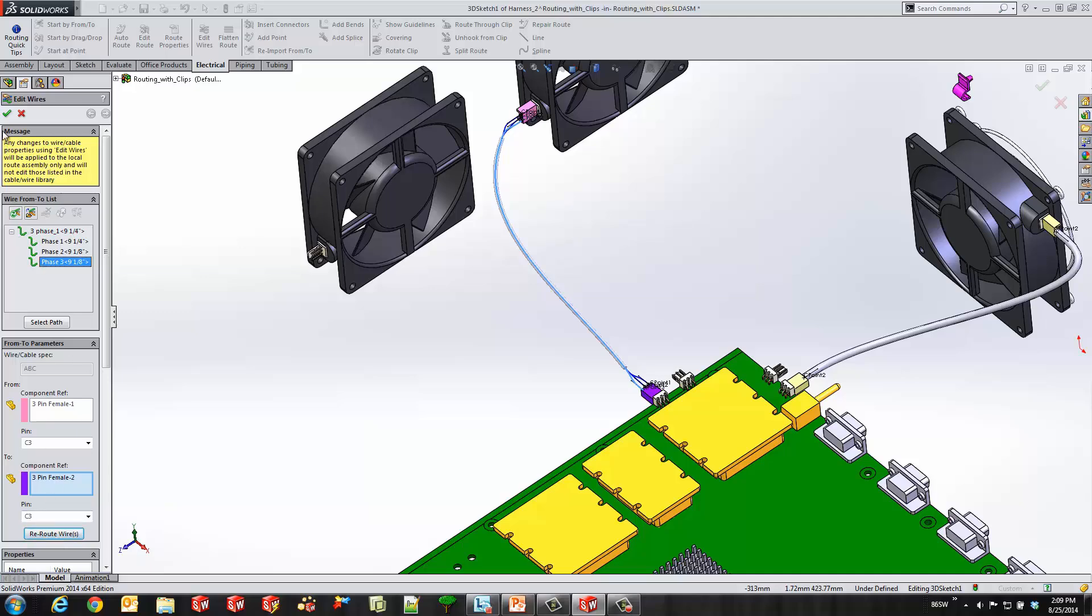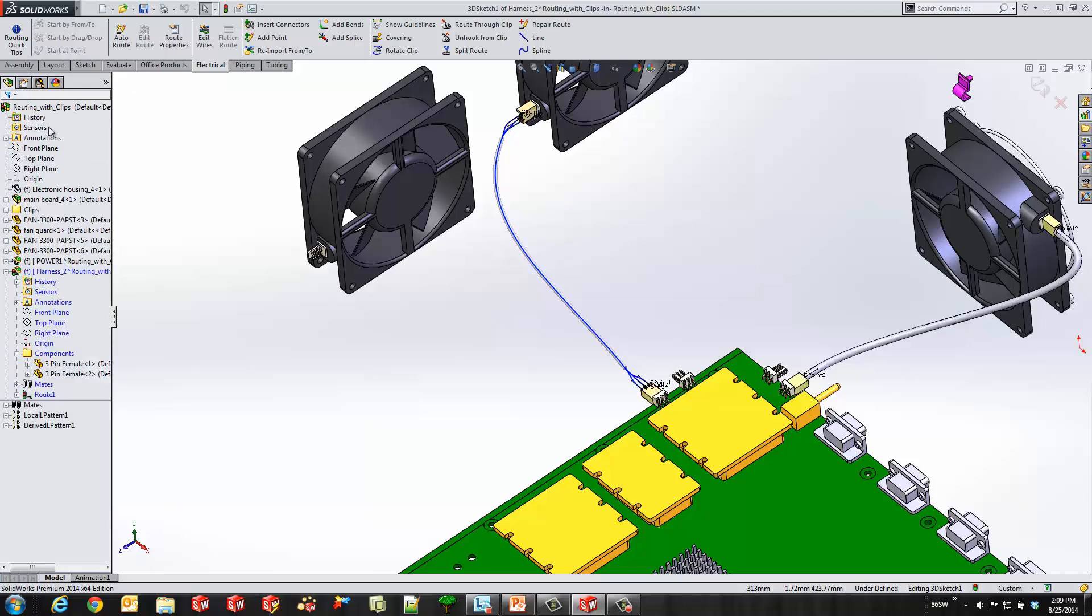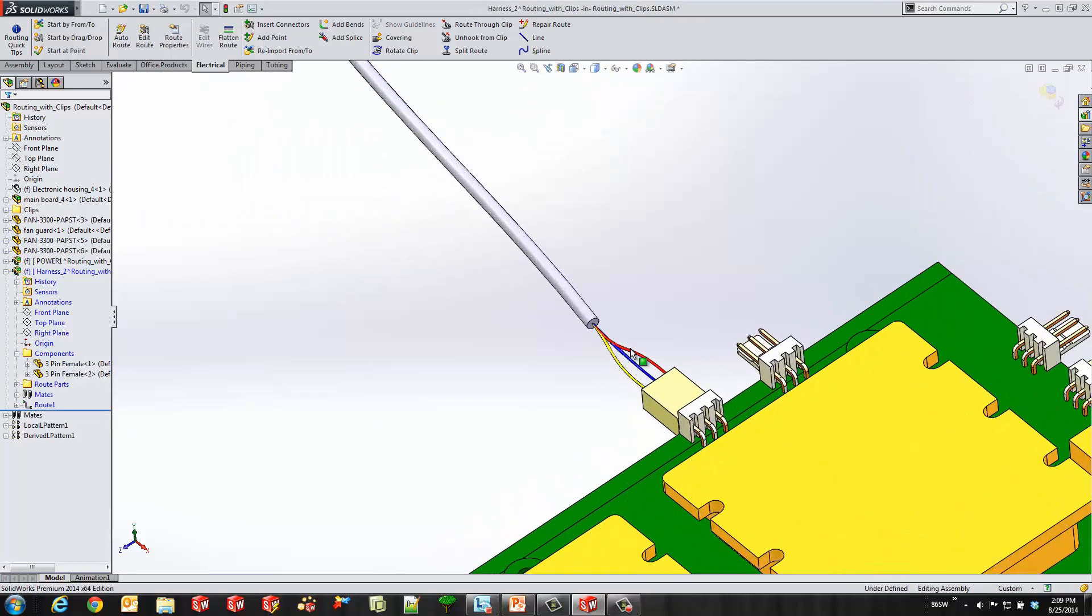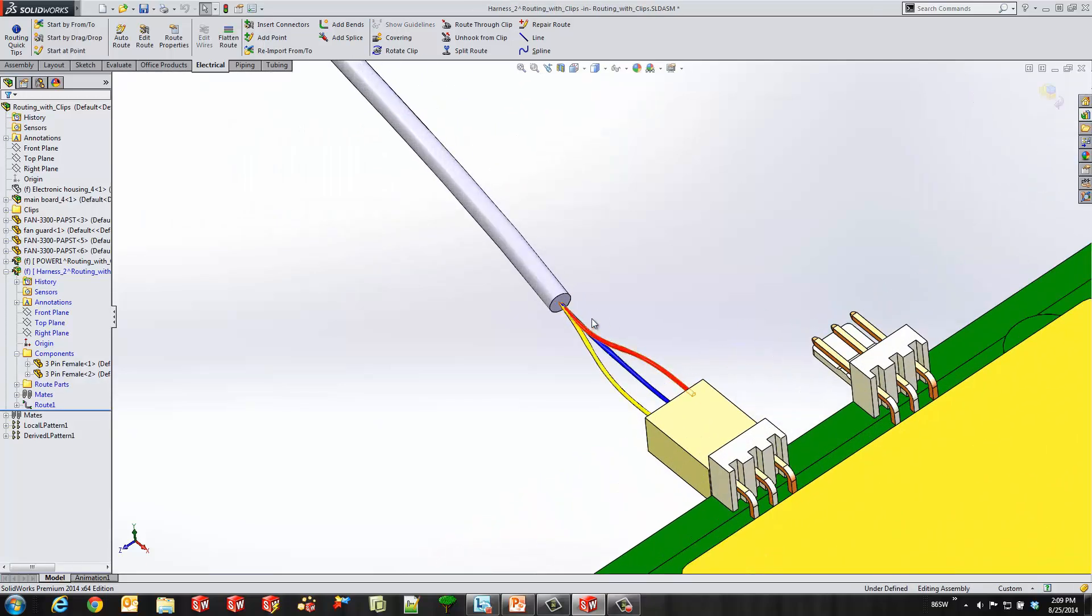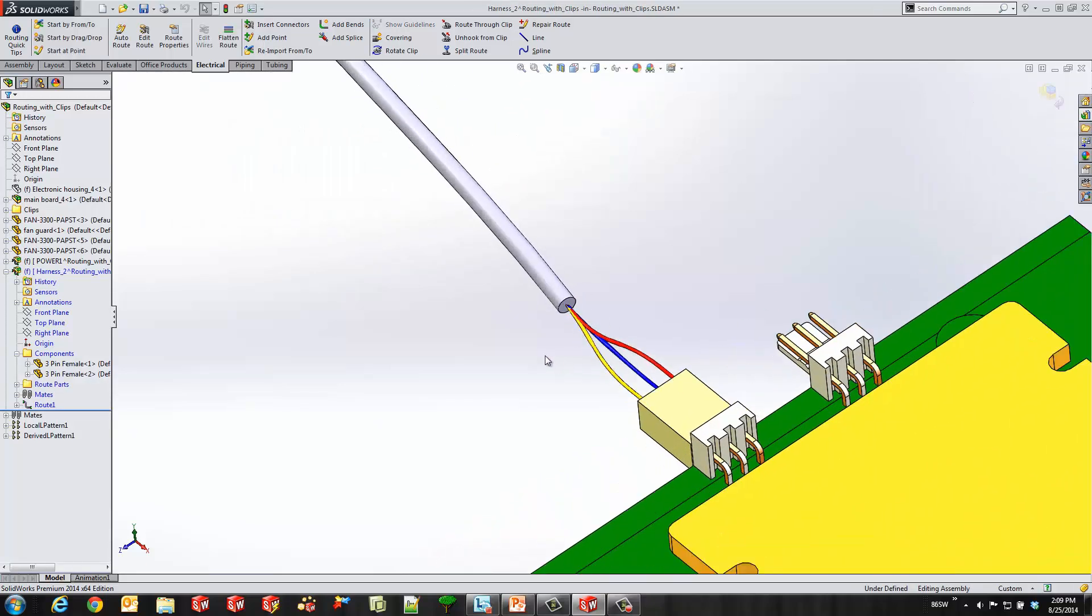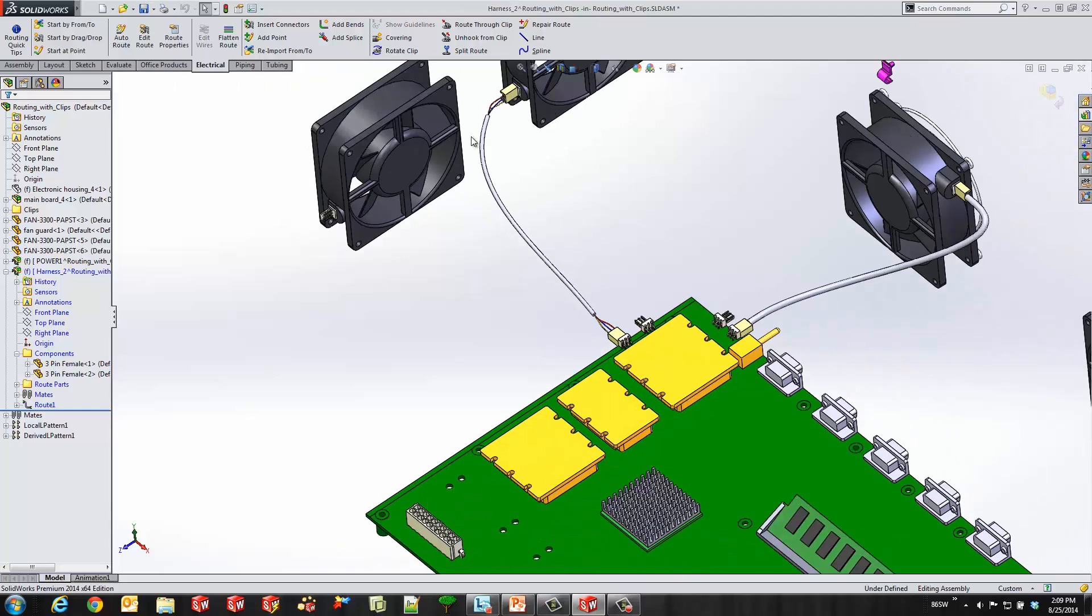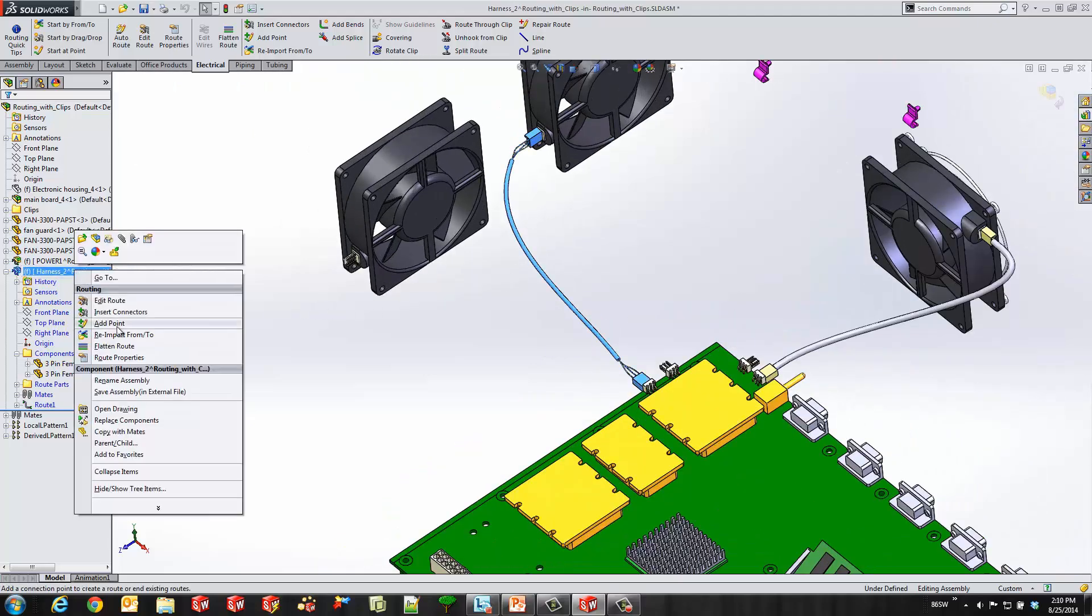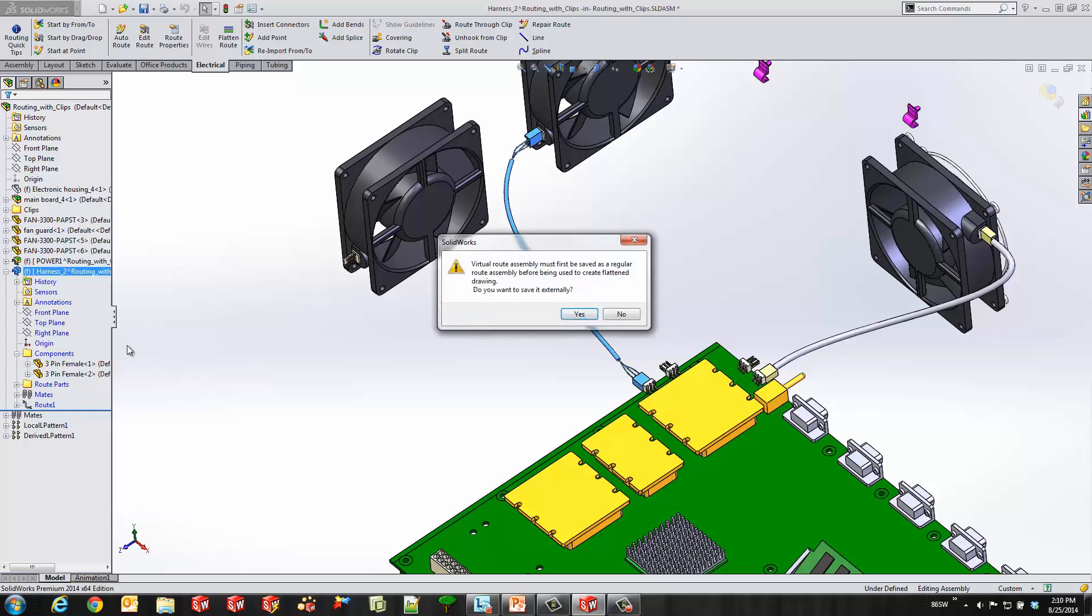So now you'll see the nice fan out from my wires. The different colors coming in. If you want to get a nice pretty picture for marketing. But now we'll go ahead and flatten the route.